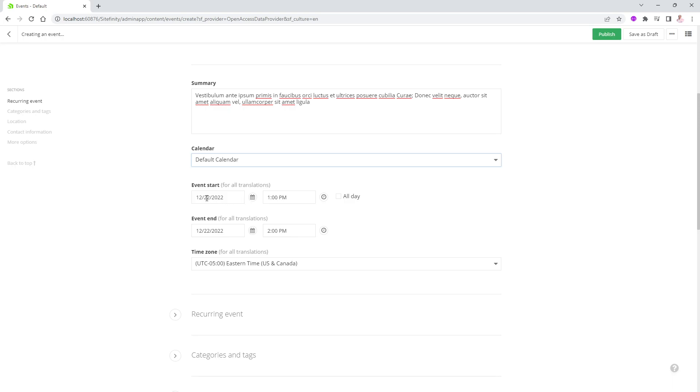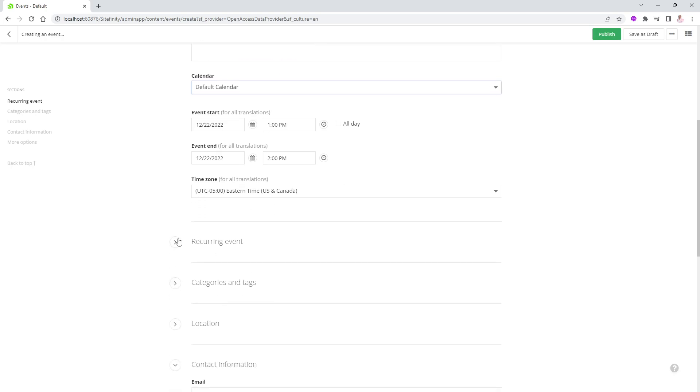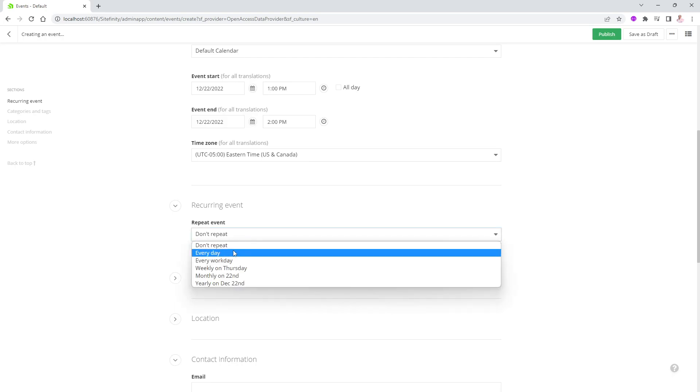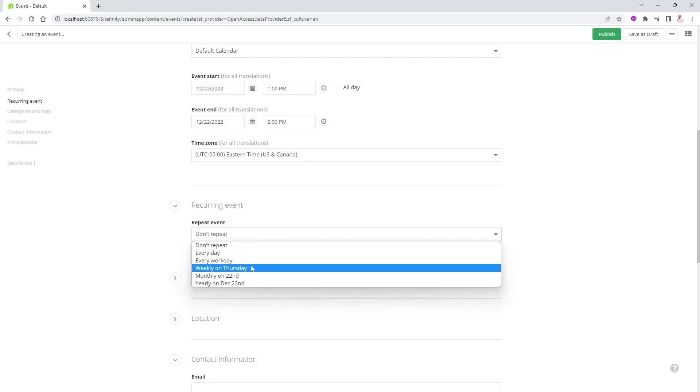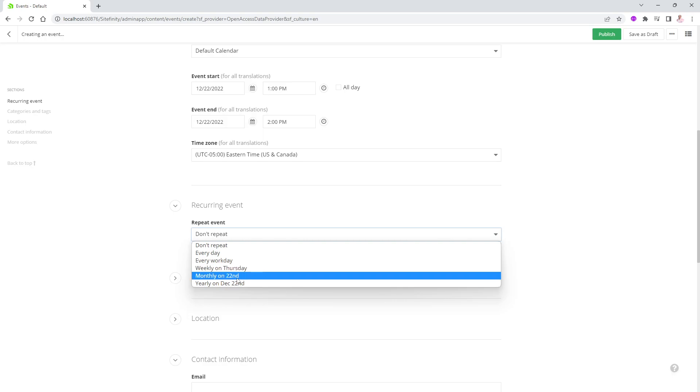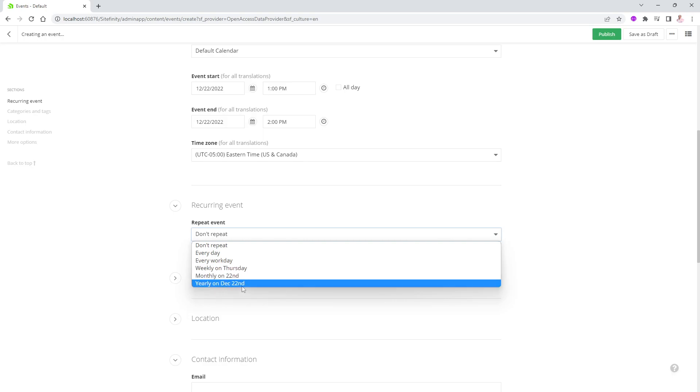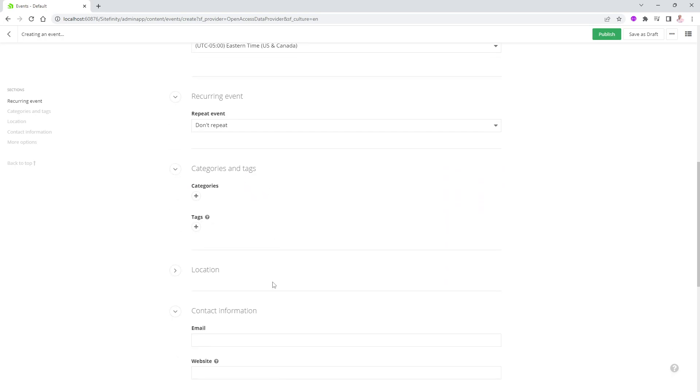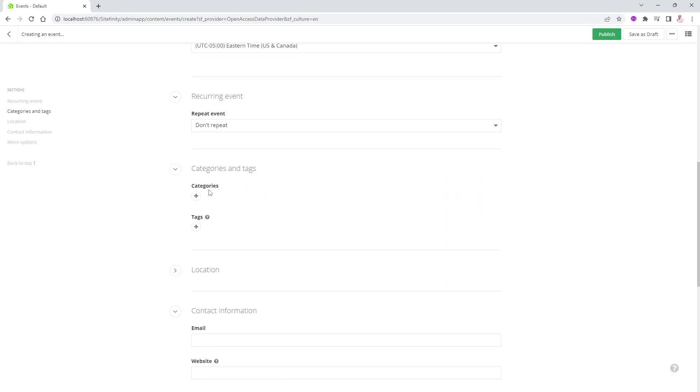It's called the default calendar. We will see in a minute how to create more calendars as well. So from right here, we'll say, for instance, let's say it's today at 1 p.m. to 2 p.m. This is when it starts and when it ends. Also what time zone this is in. I can also do recurring events. By default, it will be a one-timer, but I can change it to be every day, every work day, weekly on a Thursday, monthly on the 22nd, yearly on December 22nd. All of these things are available for you as well. I can also engage on associating that specific event with a specific category or more than one category, and one or more tags as well for the taxonomies of Sitefinity.